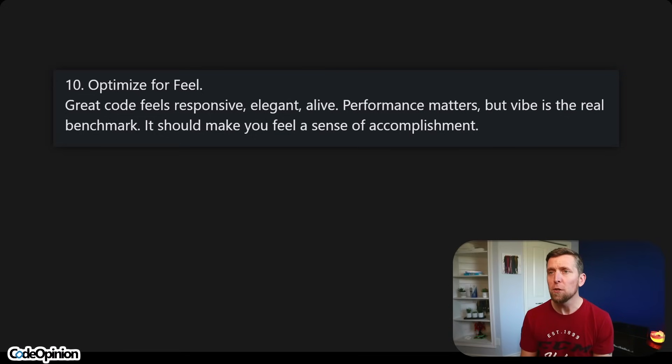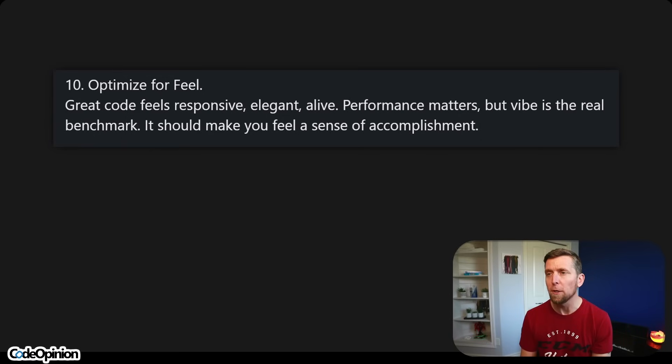And number ten: optimize for feel. Great code feels responsive, elegant, alive. Performance matters, but vibe is the real benchmark — it should make you feel a sense of accomplishment. This is for sure the most vibey on the list, but I think it applies even when you're manually writing code. I despise the term 'clean code' because people are really referring to just their own preference. But there's something to how something's structured and how you feel about it — it's really just hard to measure.